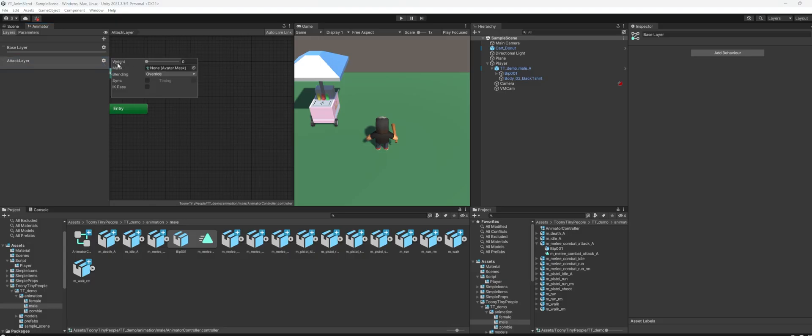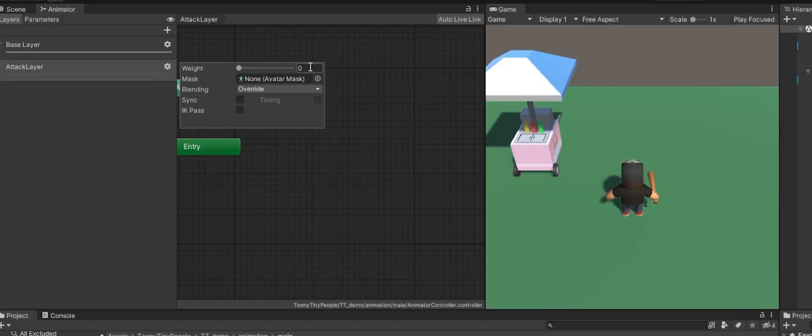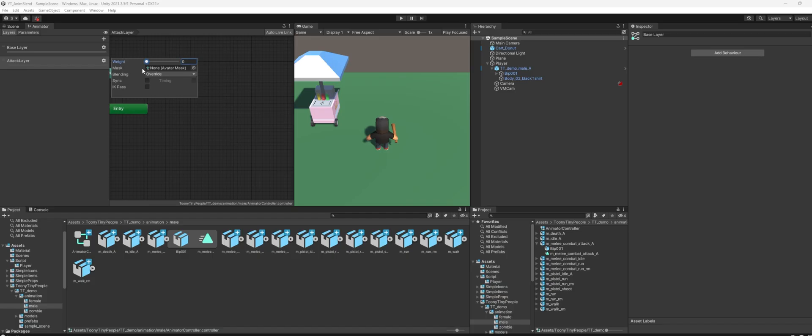On the gear box here, just click that. I will make the weight to be one. If the weight is zero it will not affect the overall animation of the character, so make sure you set this to above zero. I will set this to one.